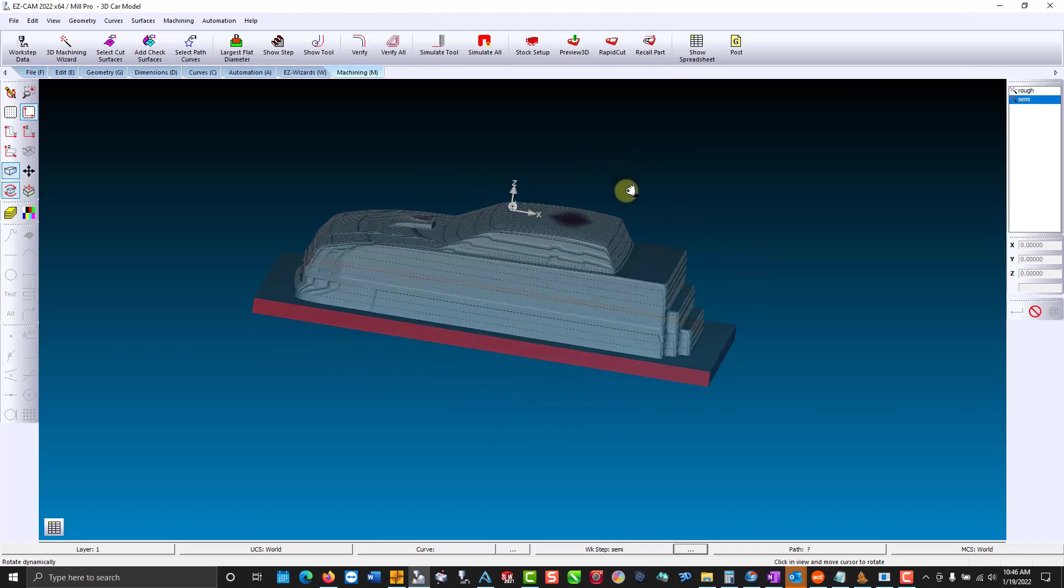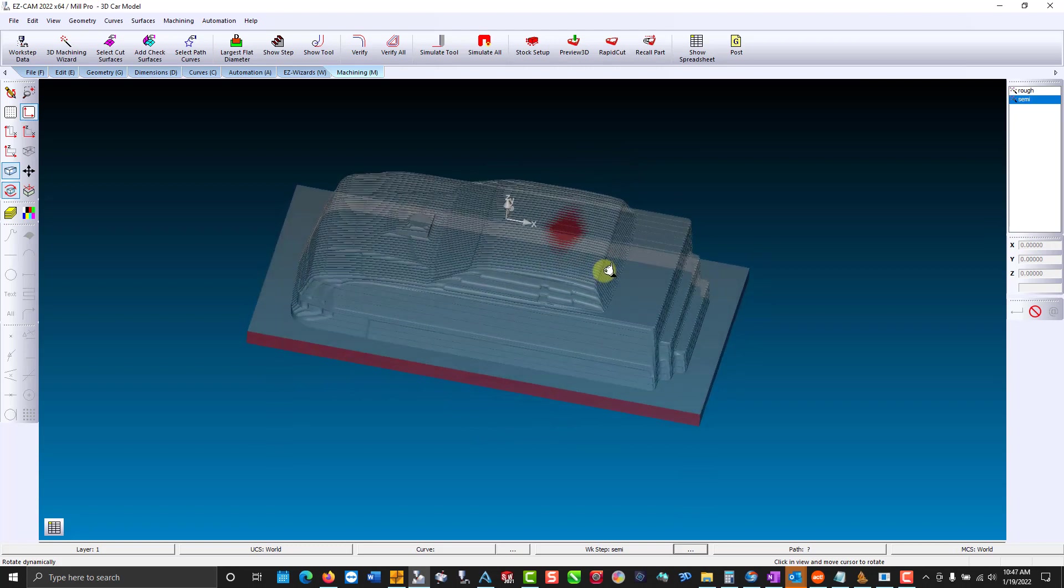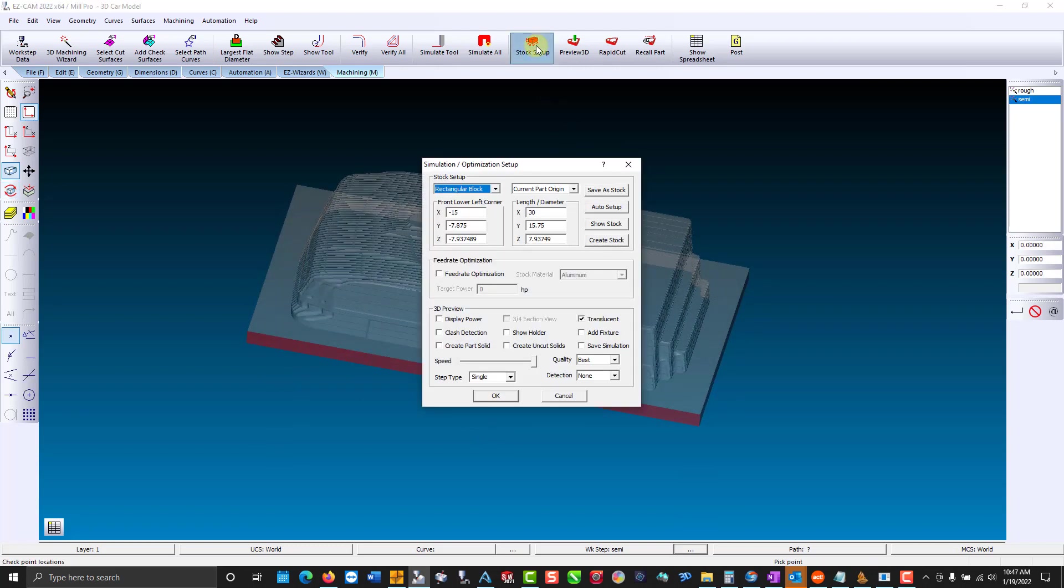Now I'm using translucent stock. And how did I get there? You go to our stock setup. We could create an uncut solid that's going to compare the toolpath to the model to make sure all aspects of the model have been cut. You could use crash detection so that if you're not rapiding out of your part high enough it'll detect the crash and stop at that work step.